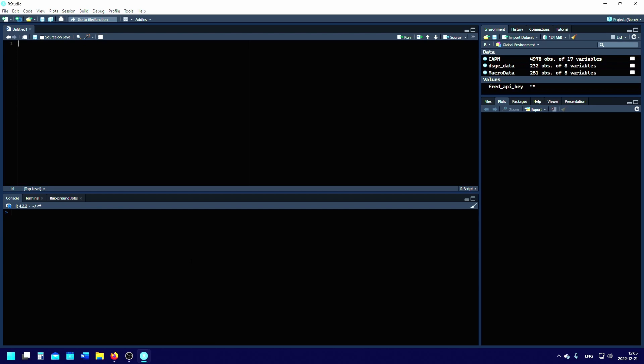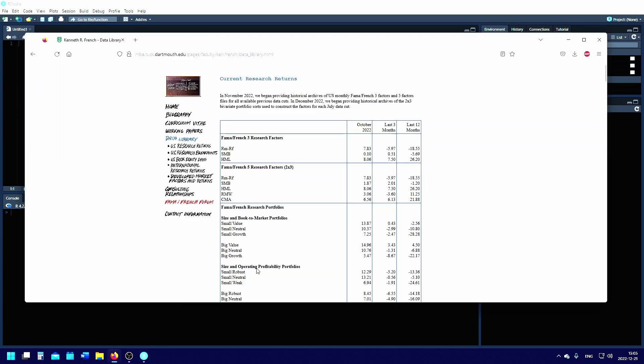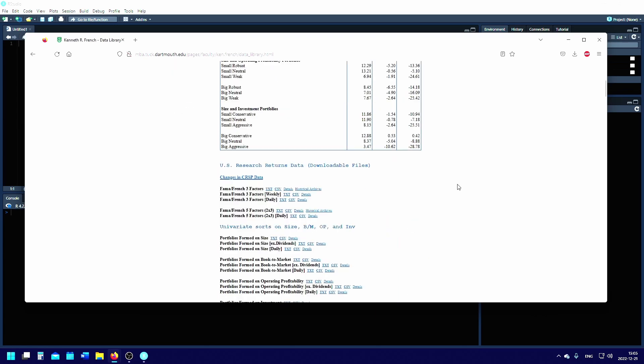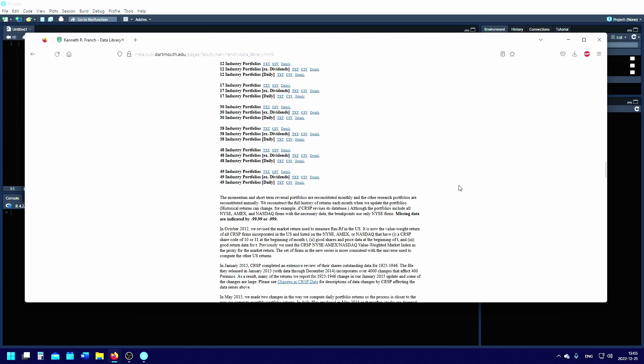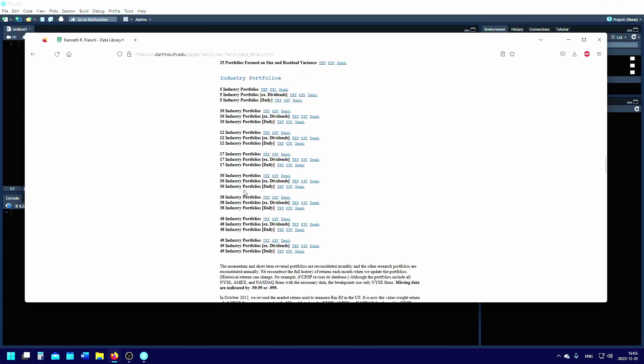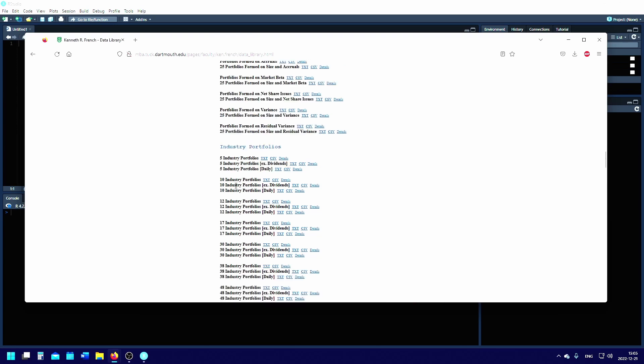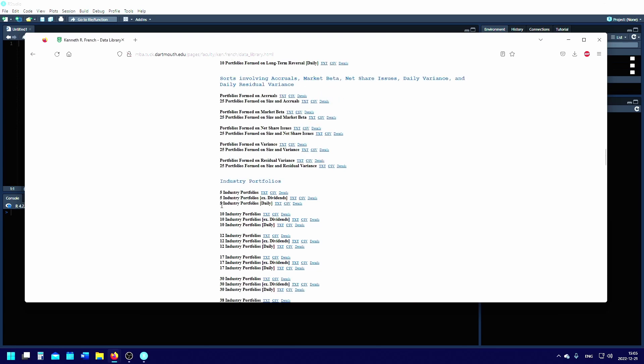It's very convenient that Kenneth French, one of the founders of the Fama-French three-factor model, happens to have compiled a lot of data on the HML (high minus low), SMB (small minus big), and the market risk premium, as well as various industry-specific portfolios with daily portfolio returns on his website. In our case, we're going to make use of the five industry portfolios daily returns as a CSV.